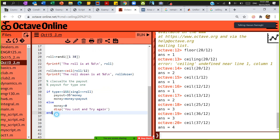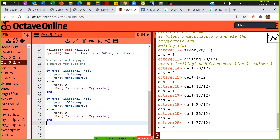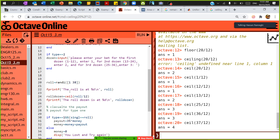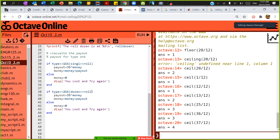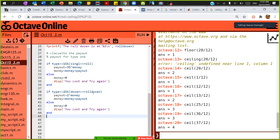I'm going to copy the type 1 payout code and paste it here for type 2. If type equals 2 and the dozen the person selected equals roll_dozen — meaning the dozen the person input matches the dozen the roll landed in — give that person two times their money. Otherwise, tell them they lost.